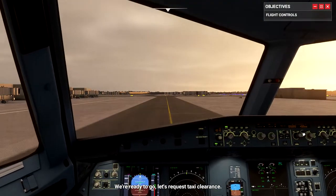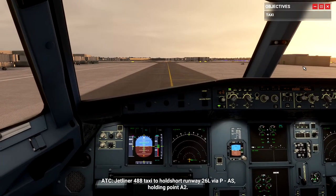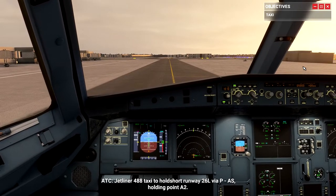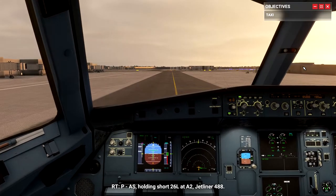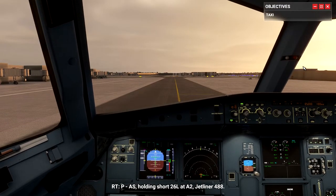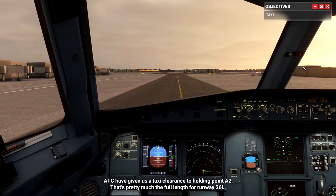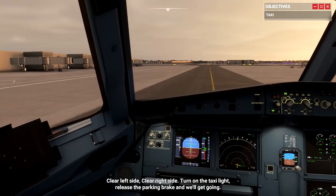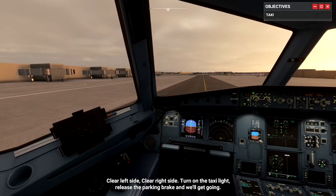Jetliner 488, request taxi. Jetliner 488, taxi to hold short runway 26L via Papa Alpha Sierra, holding short 26L at Alpha 2. ATC have given us a taxi clearance to holding point Alpha 2 — that's pretty much the full length for runway 26L. Clear left side, clear right side. Turn on the taxi light, release the parking brake, and we'll get going.